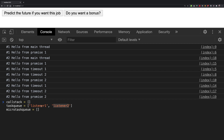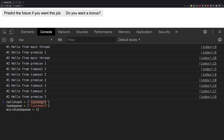The event loop would say: call stack is empty, so let's take a look at the micro task queue and task queue. It sees that the micro task queue is also empty, so nothing to do there. But the task queue is not empty, so let's go ahead and pick up listener one and put it in the call stack. It is in the call stack, which means it is executing.